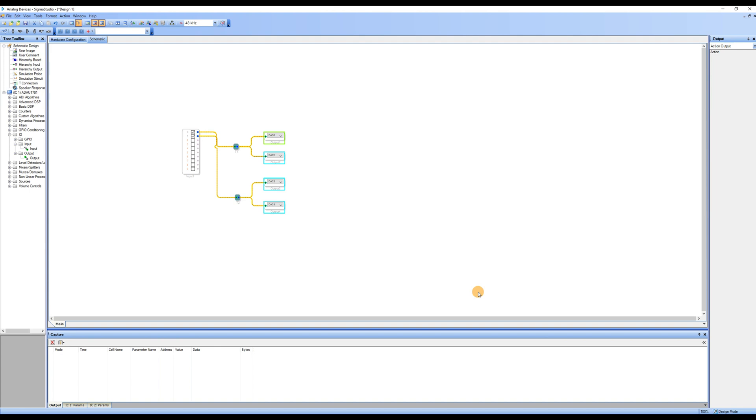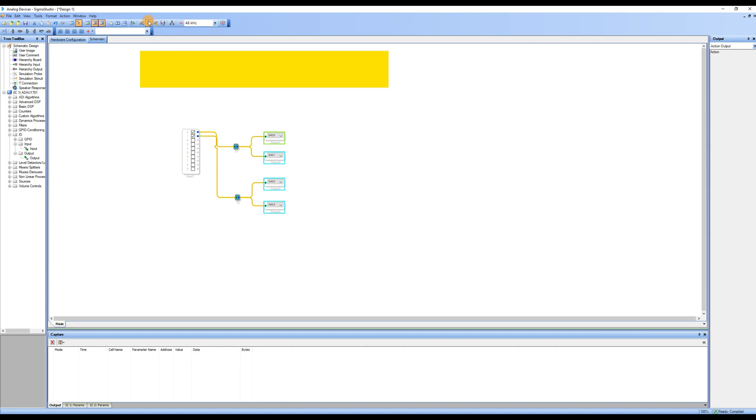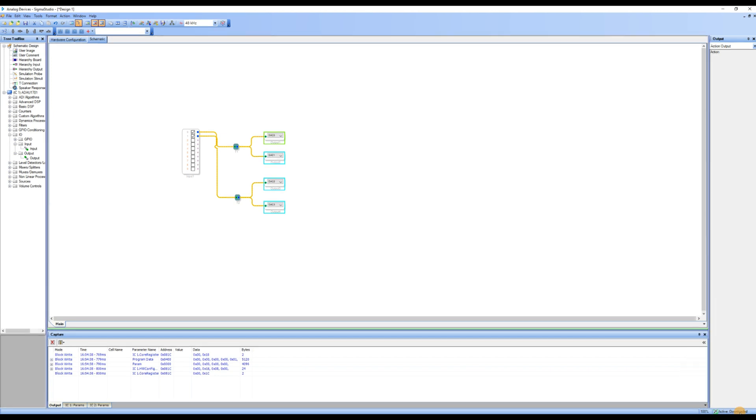If the page shows design mode in the bottom right corner, click on Link Compile Connect to compile the program, and then click on Link Compile Download. If the bottom right corner shows active, downloaded, you can start online debugging. Let's test to see if we can play some music.